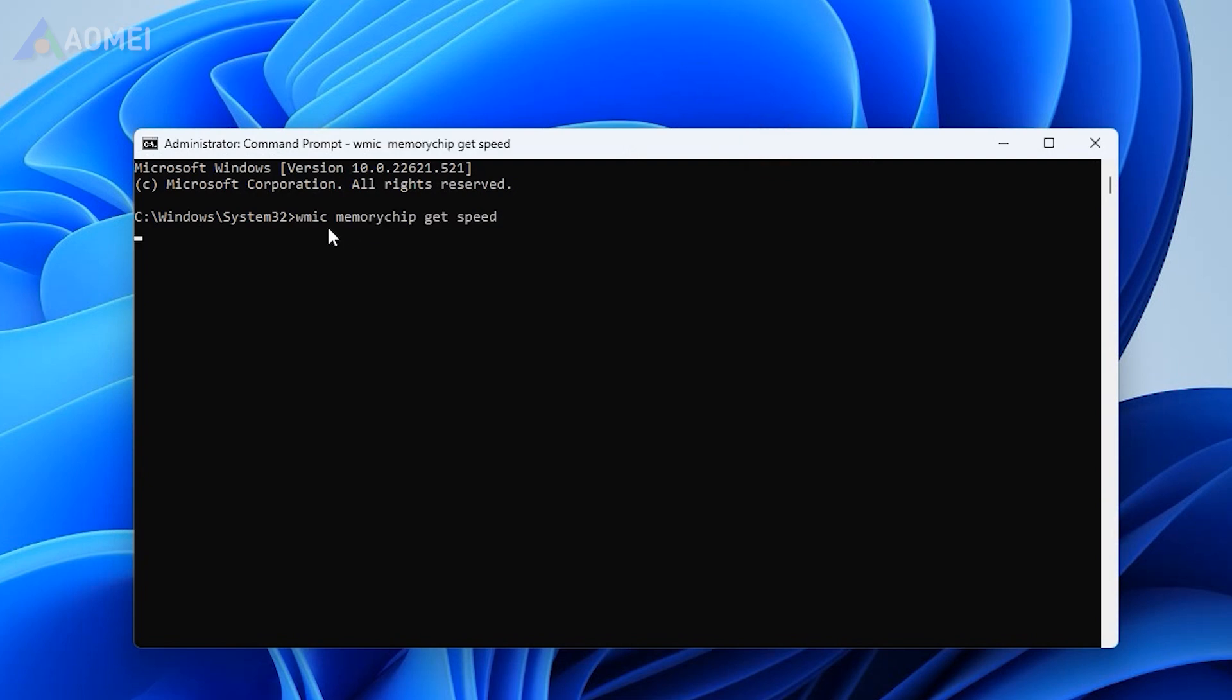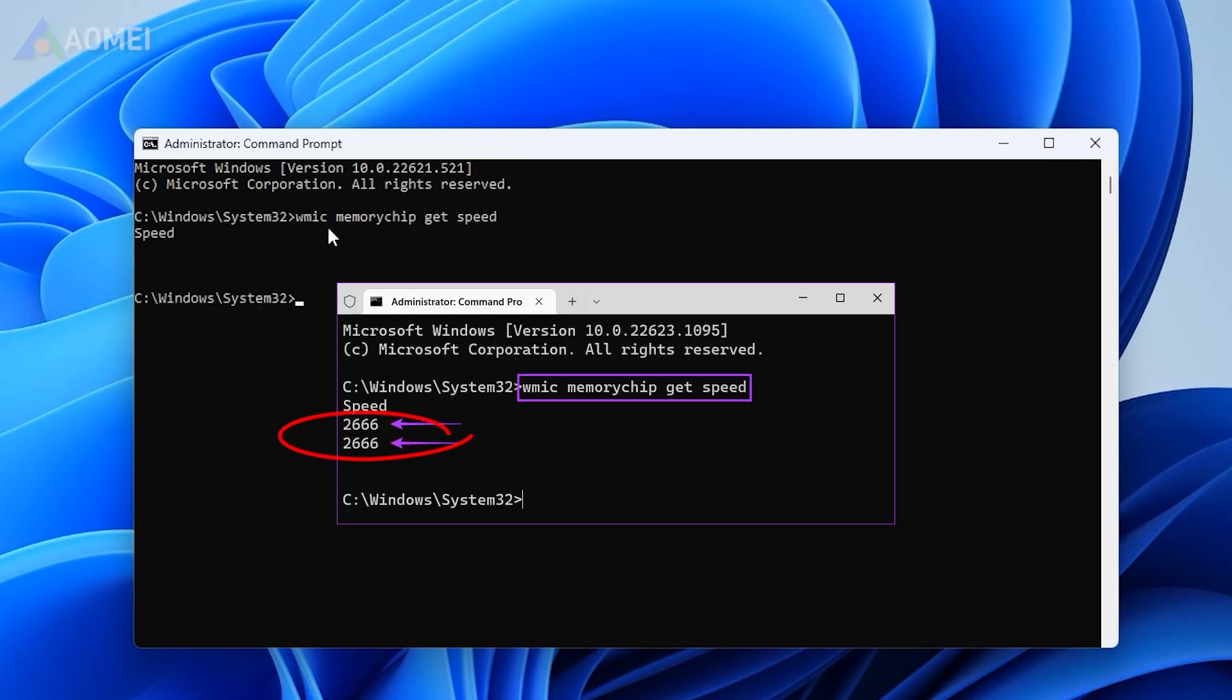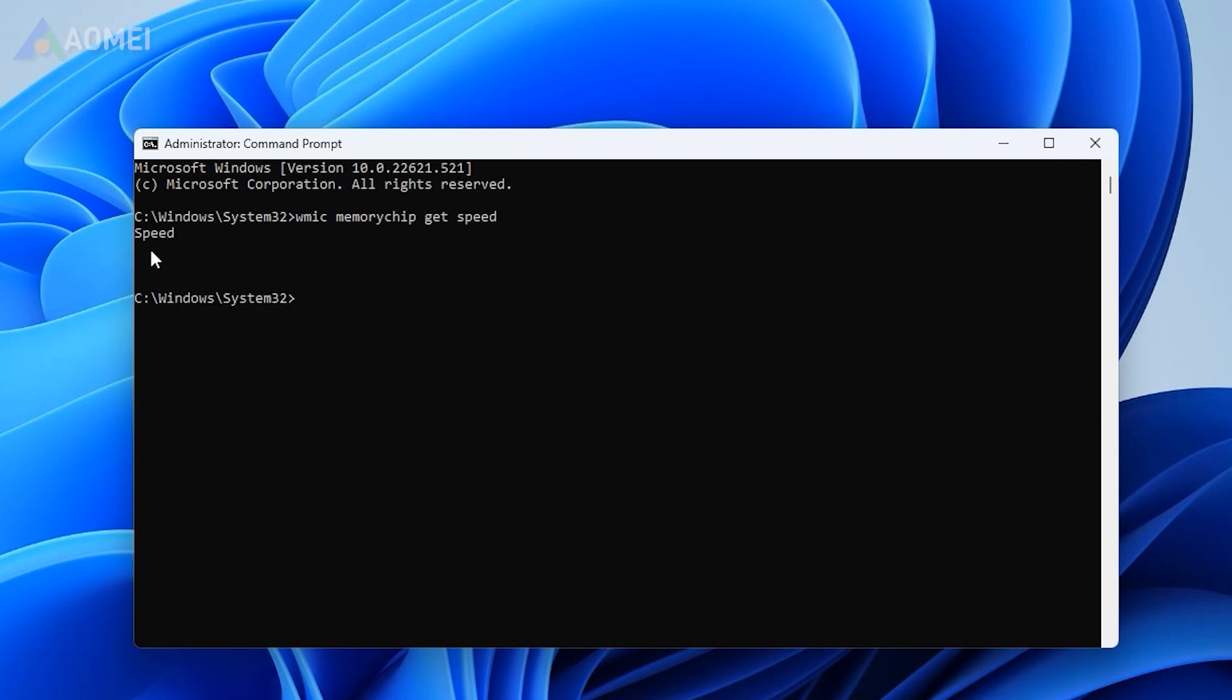After the command has been executed successfully, you can see your RAM speed test result directly. As for my virtual machine, it also worked but no data appeared.